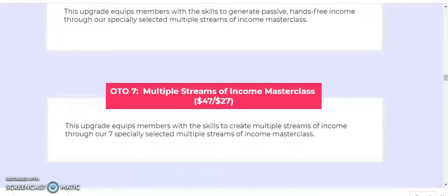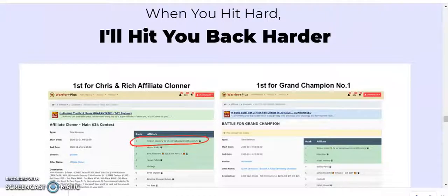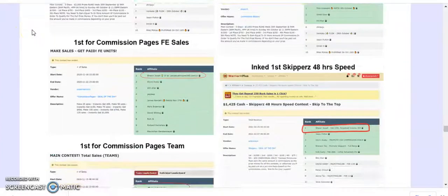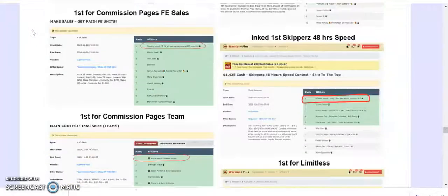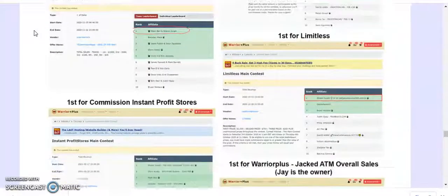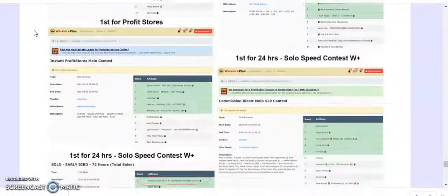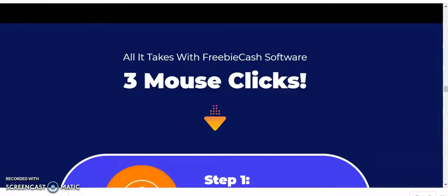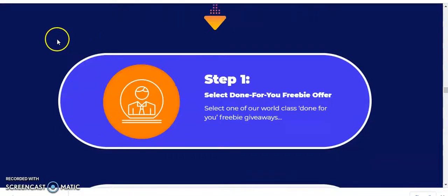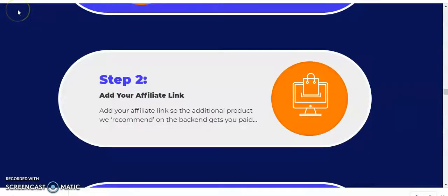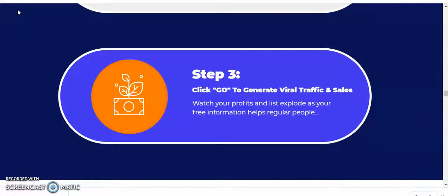Now let me show you the front-end sales page and how making money works with Freebie Cash — it takes just three mouse clicks. Step one: select a done-for-you freebie offer from world-class done-for-you freebie giveaways. Step two: add your affiliate link so the additional products recommended on the back-end get you paid. Step three: click Go to generate viral traffic and sales, and watch your profits and list explode.